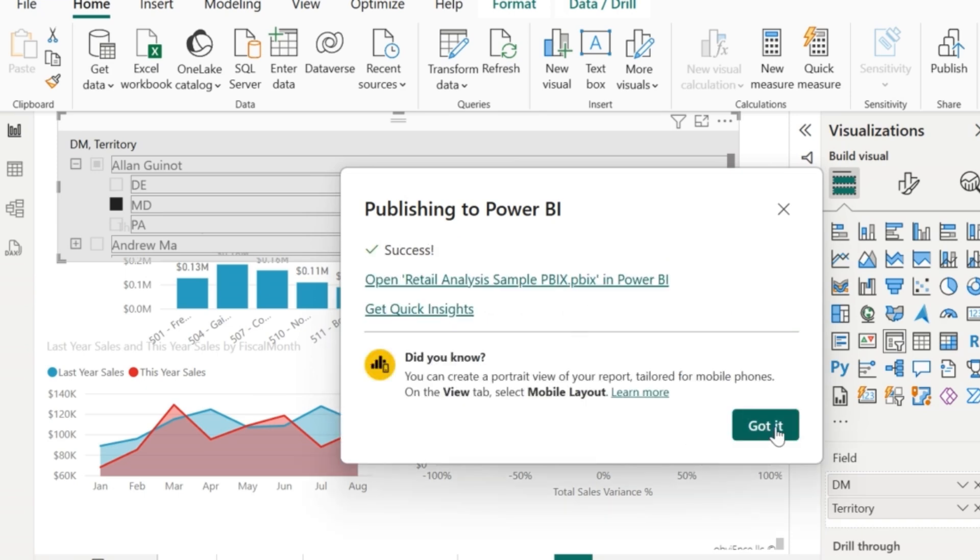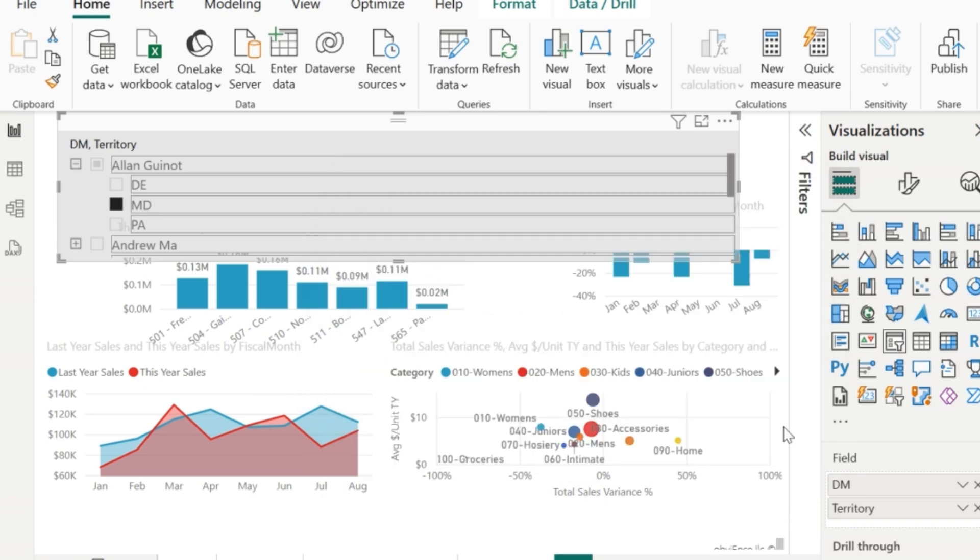Now it got published. So now let's go to the app.powerbi.com to check this report there.